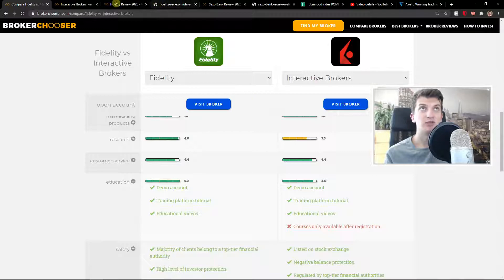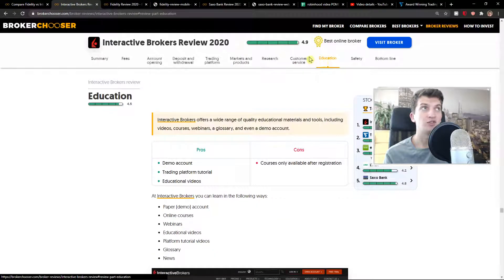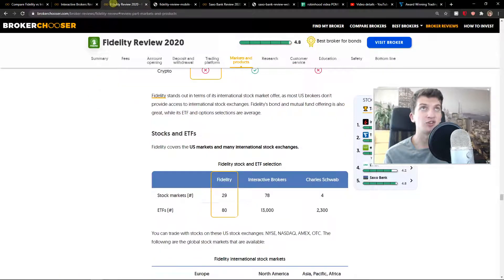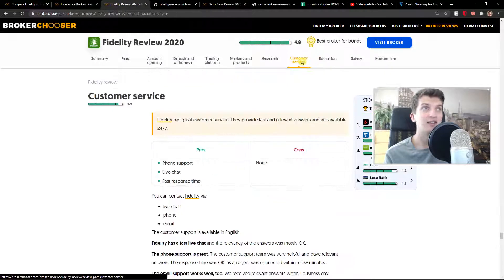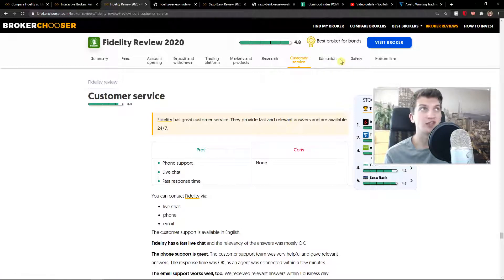And that's pretty much it. Customer service - again, they're alright. Phone support, live chat, fast response time.